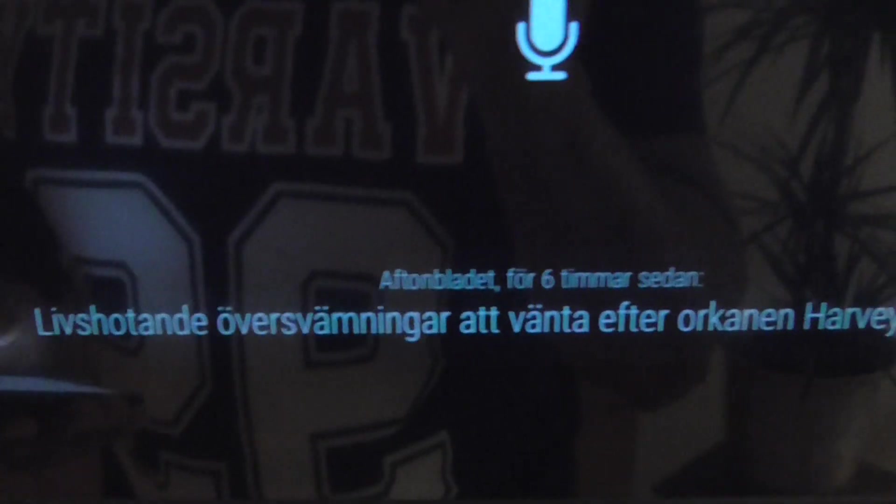And here we have Aftonbladet newsfeed with the latest headlines.